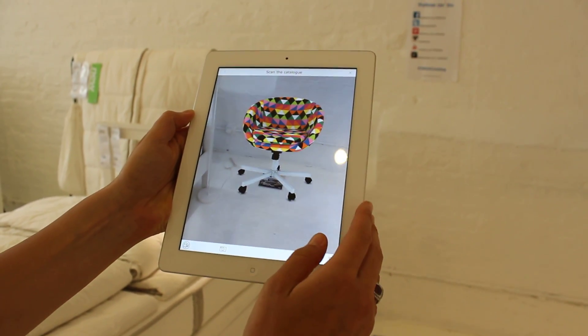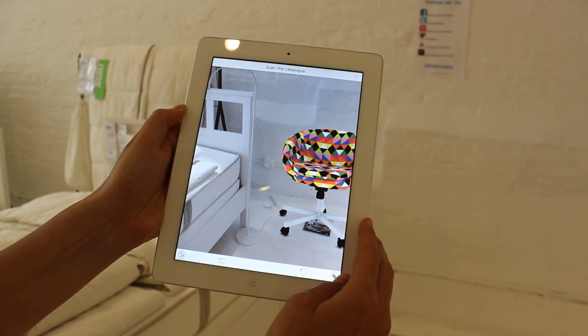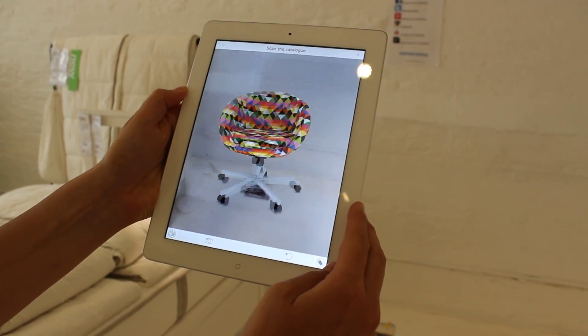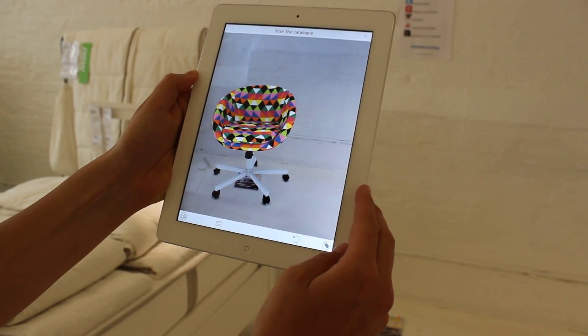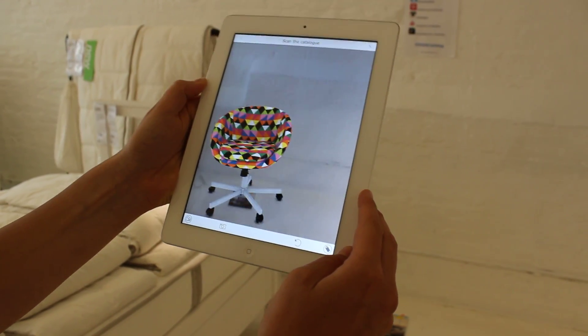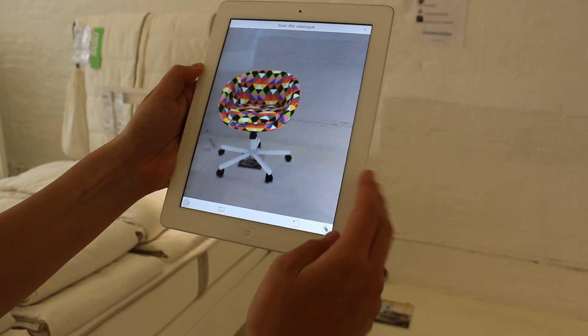Flip it up. It really is great to see the colors and see if it works well with your space.